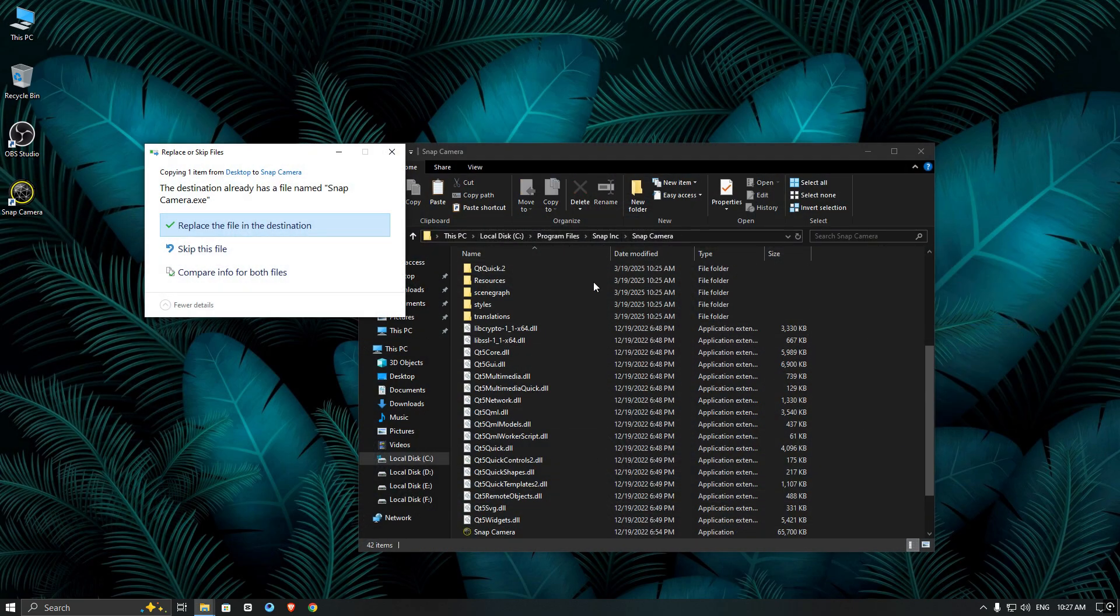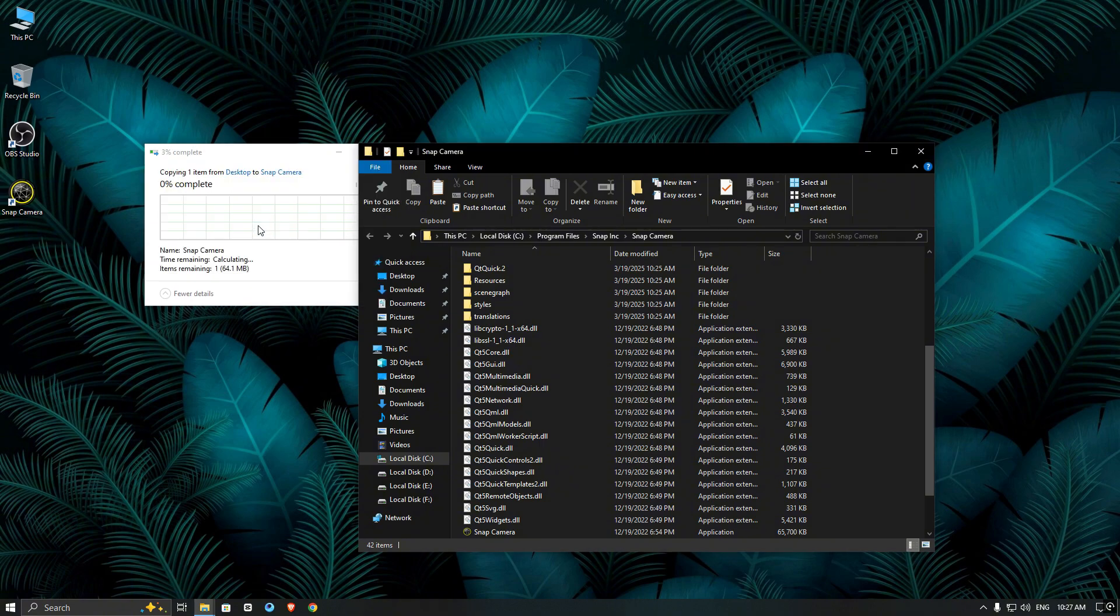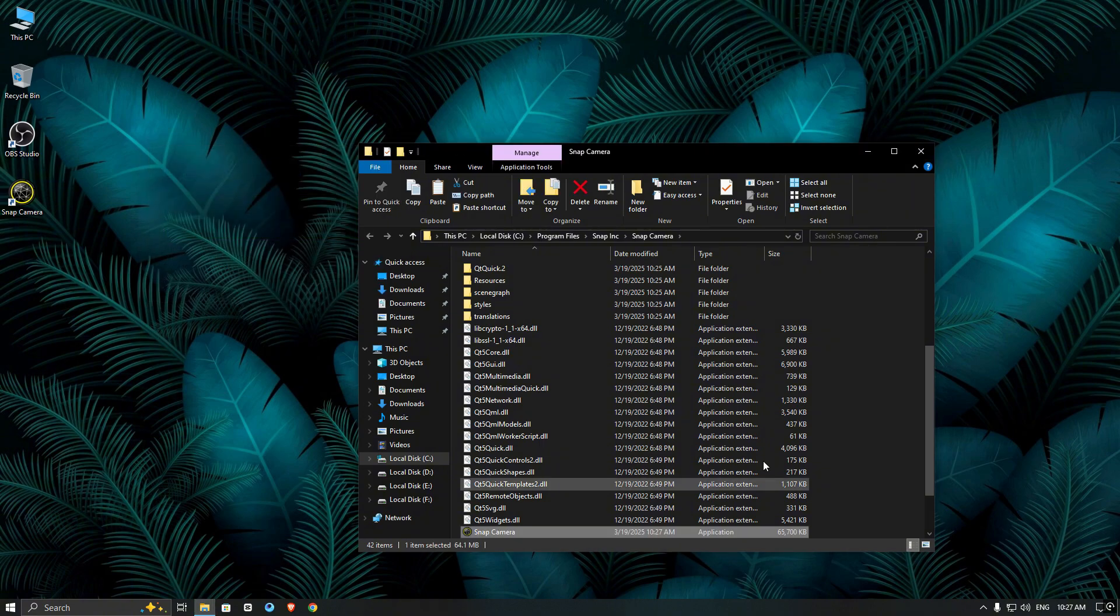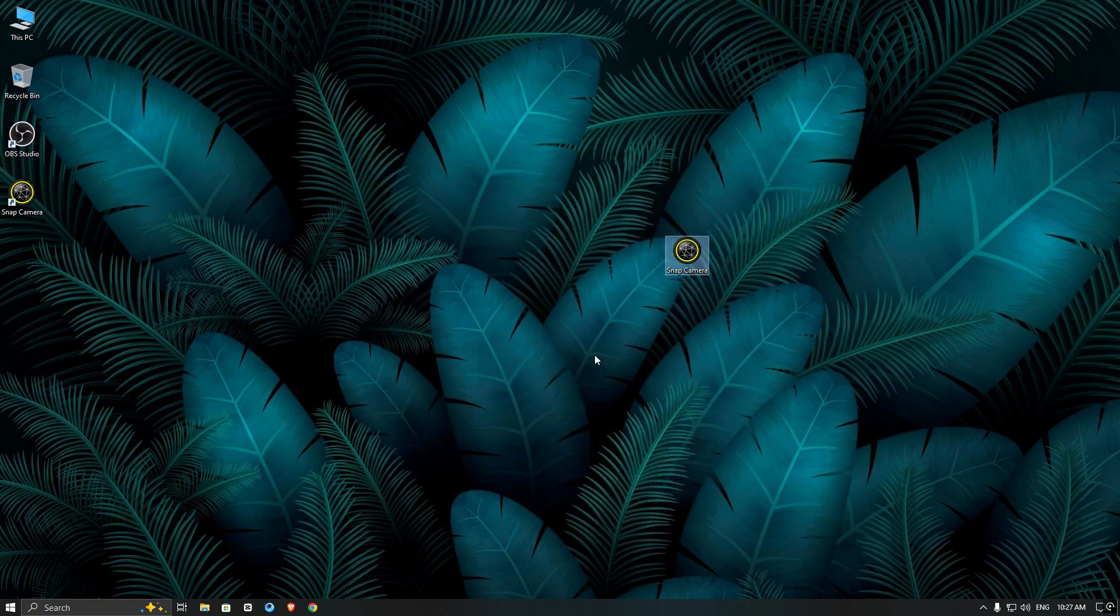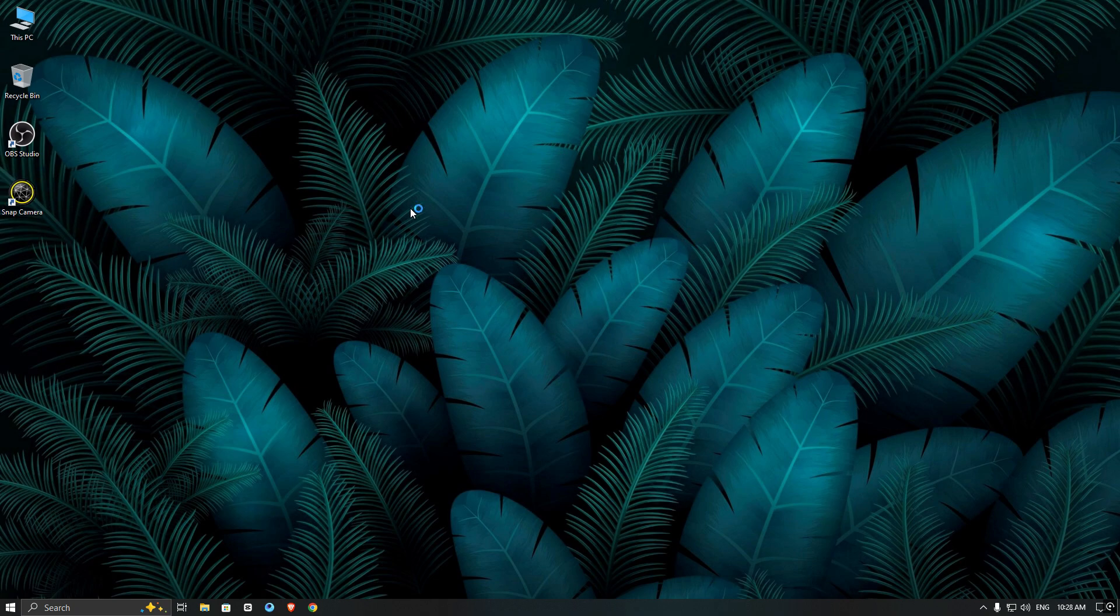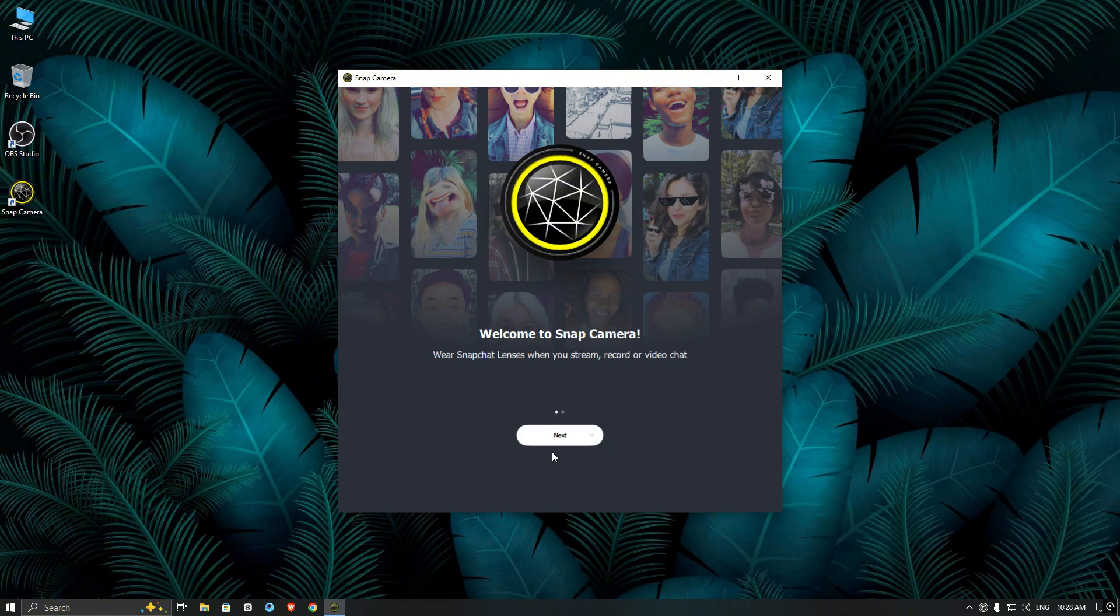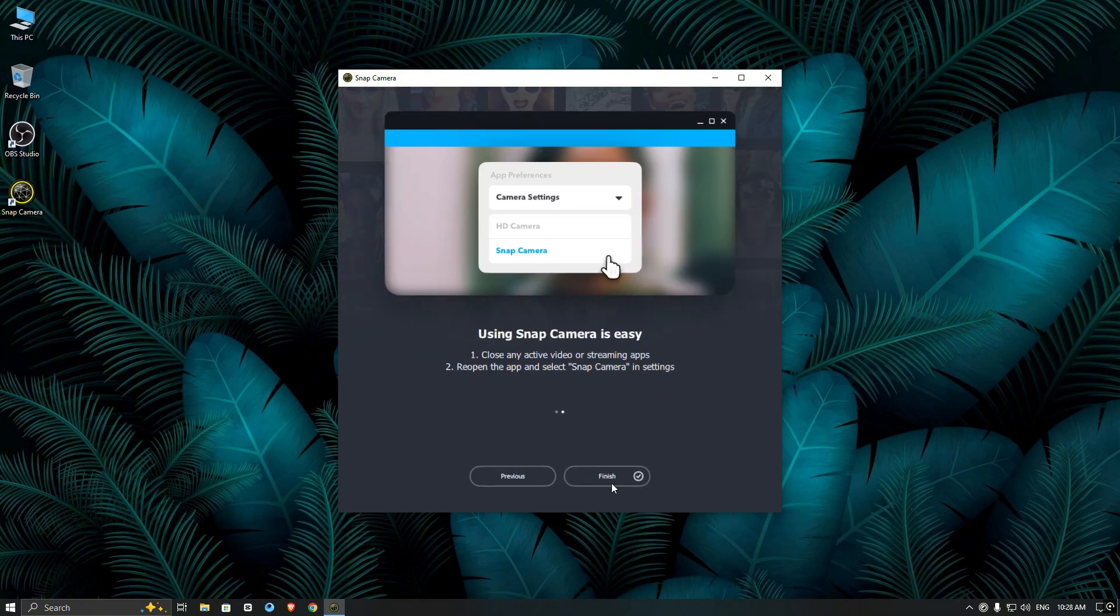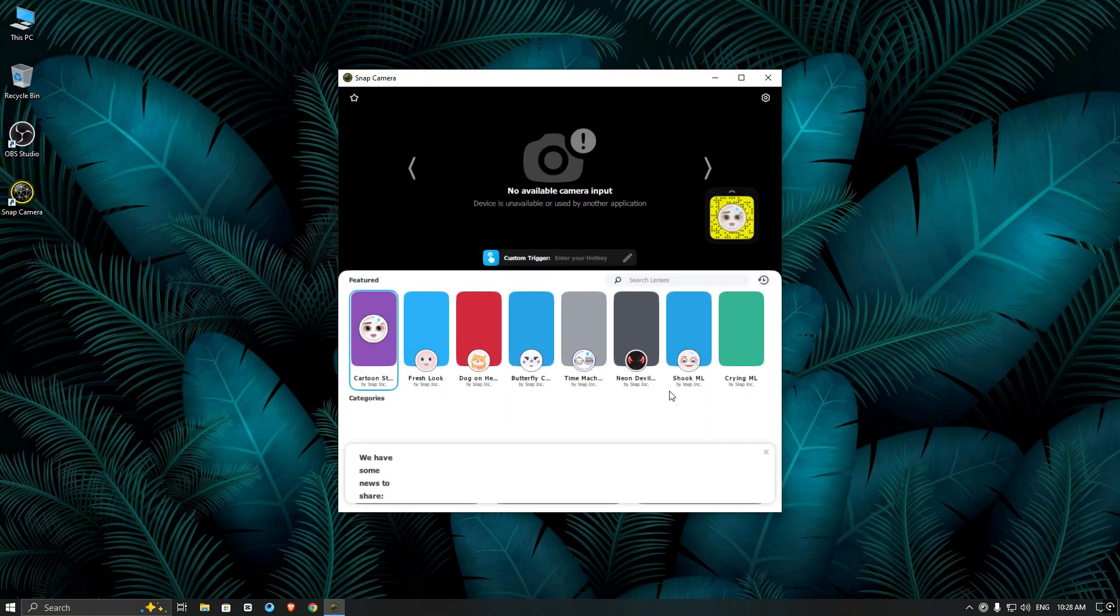Then copy and replace the exe file. Now close everything and then open Snap Camera from your desktop. It should now load all the filters. I hope this video was helpful, so don't forget to like and subscribe. Thanks for watching.